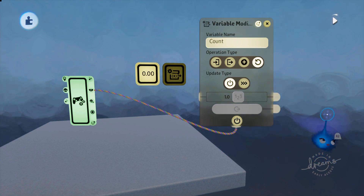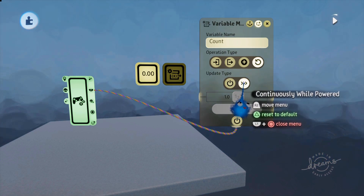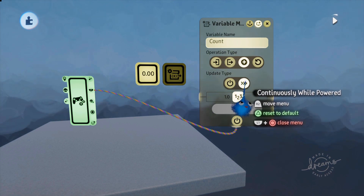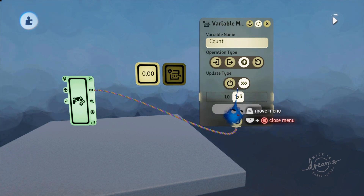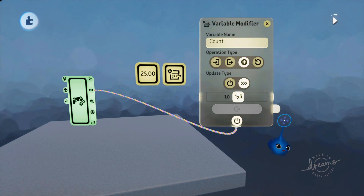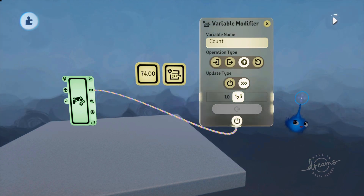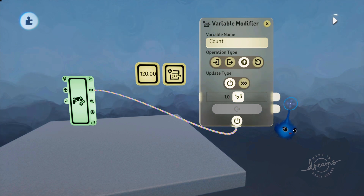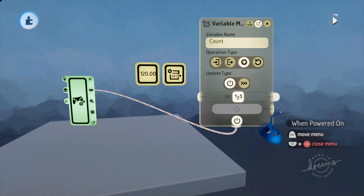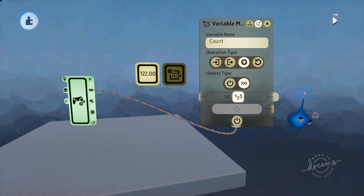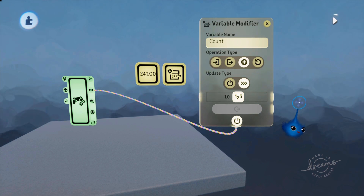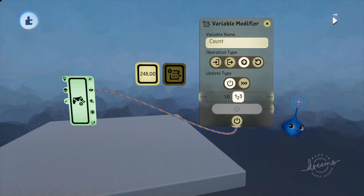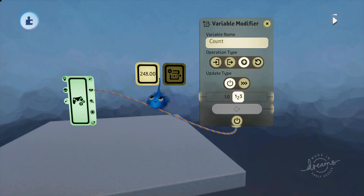The other thing to look at is 'continuously while powered'. Before, it would only trigger once when powered on. But with 'continuously while powered', if I hold the button down you can see it goes up and up as I'm holding it. Without that option, I can hold the button as long as I like and it only updates once at the instant it receives power. So the difference is: one does it constantly while it receives power, and the other only at the instant it first receives power.